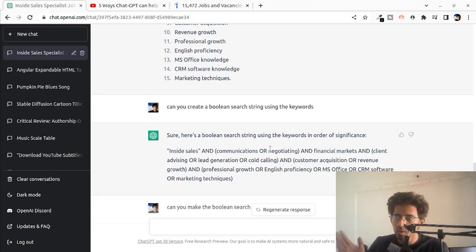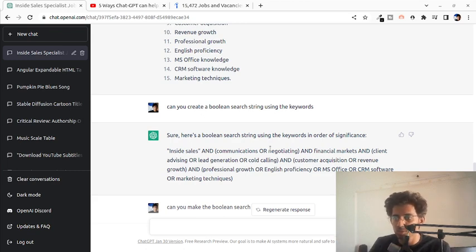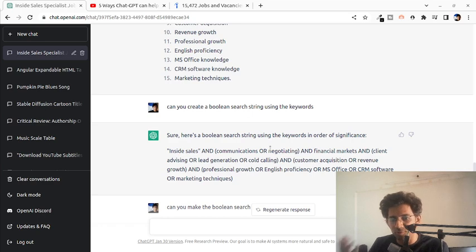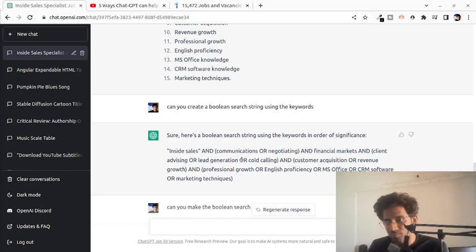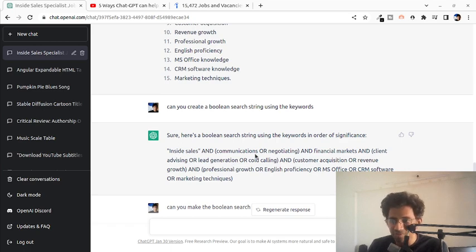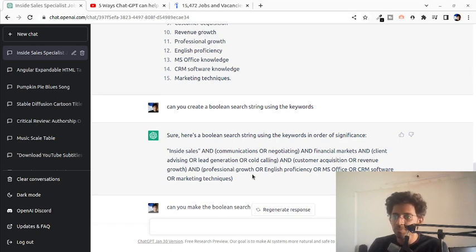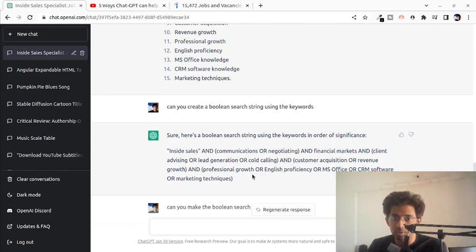And of course, one more thing that you can do once this is done is you can use your human intuition to alter it or remove some stuff from this. Maybe everything is not required in a Boolean search phrase for instance. But at least this brought down the time to do this really fast.